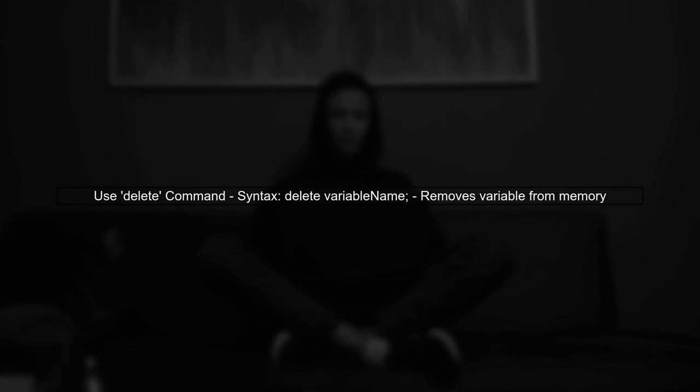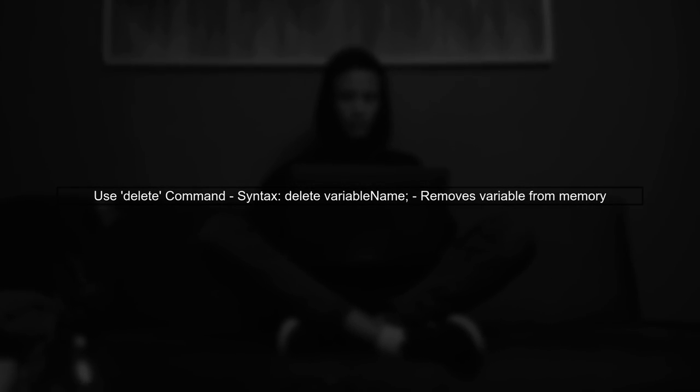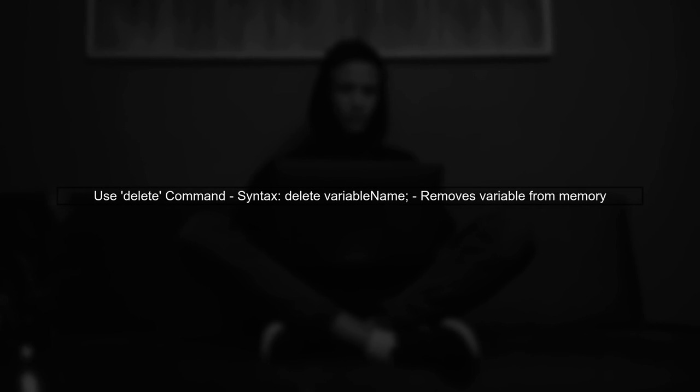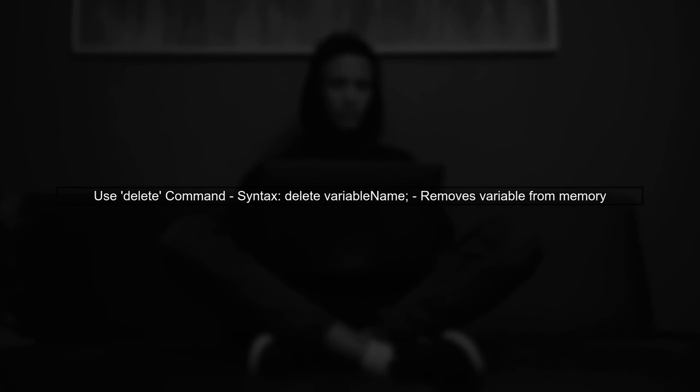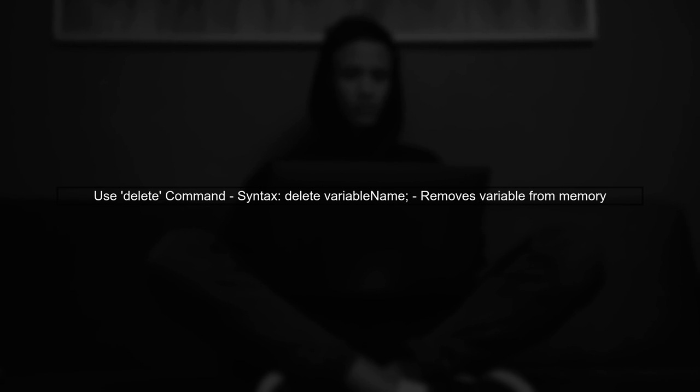Instead, we can use the command delete to remove specific variables from memory. This allows us to avoid redeclaration errors.